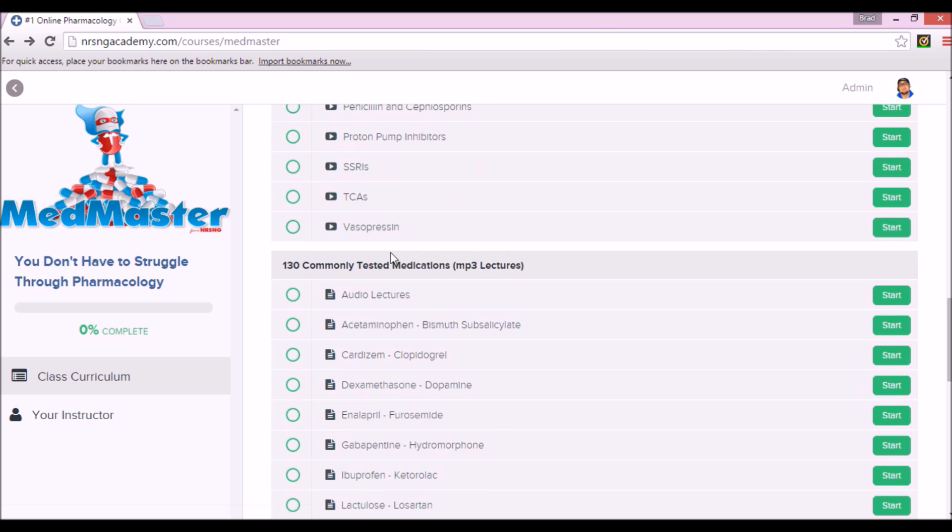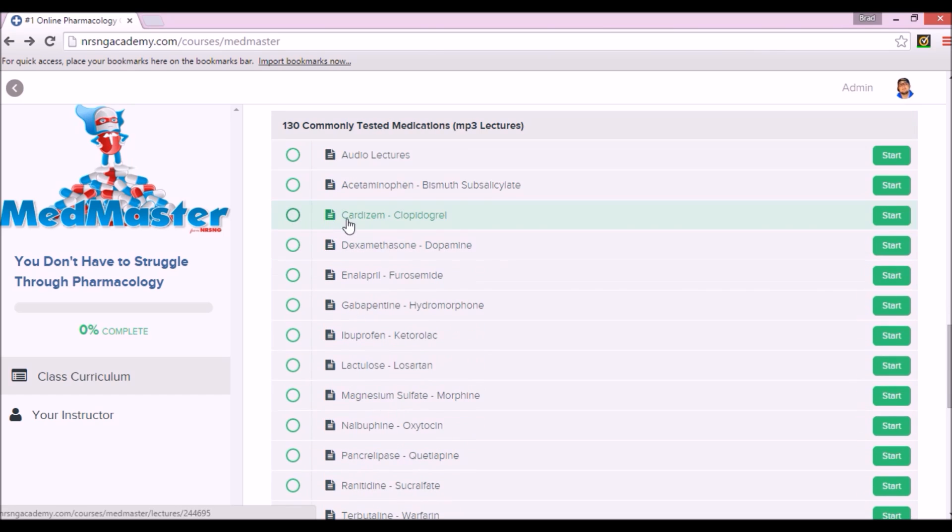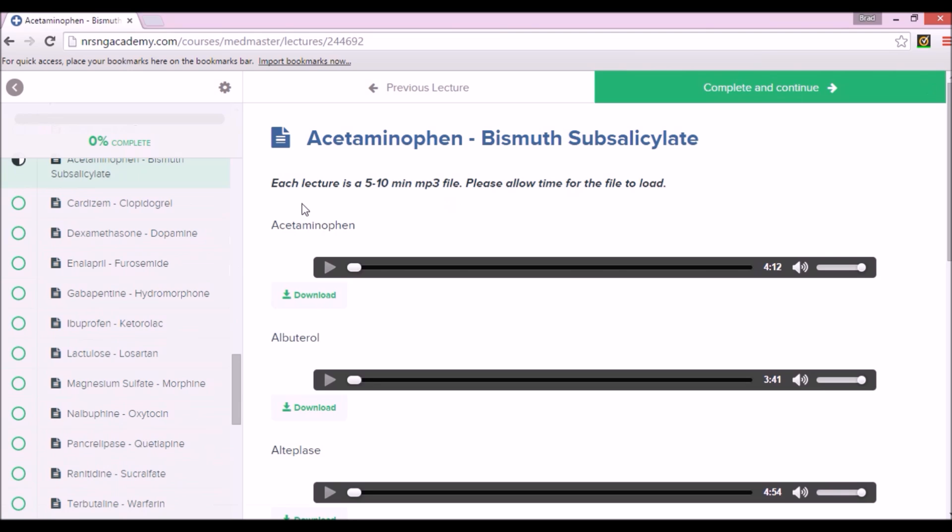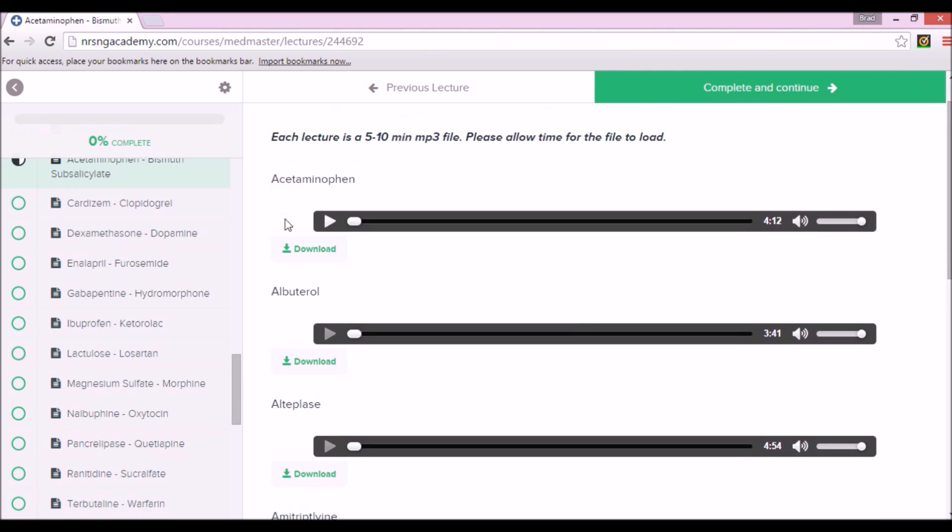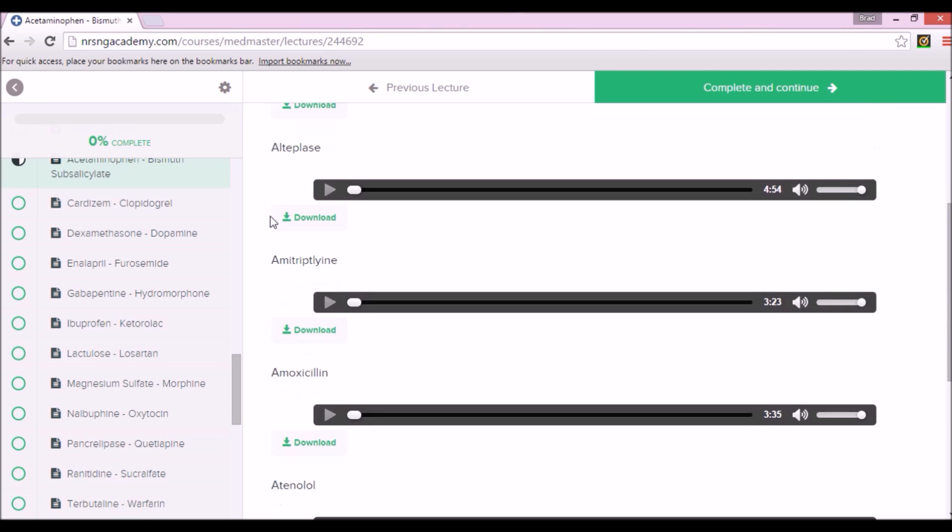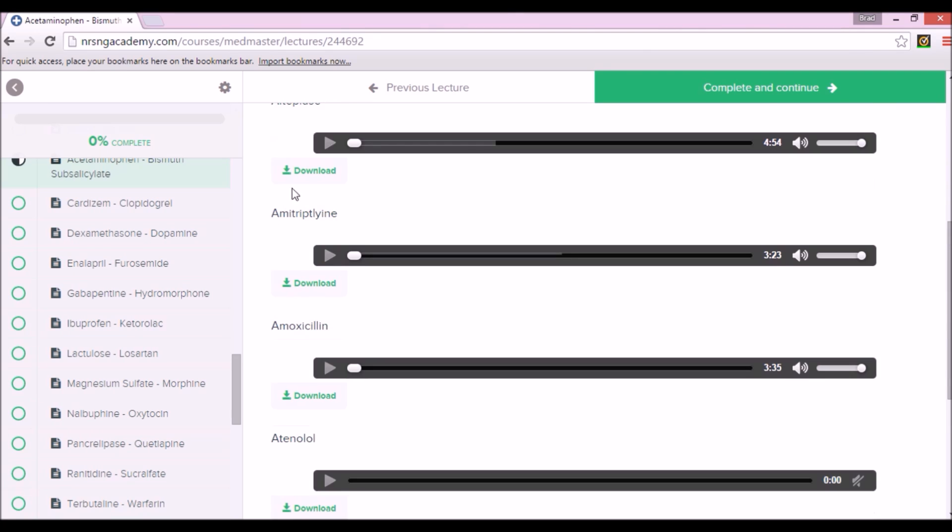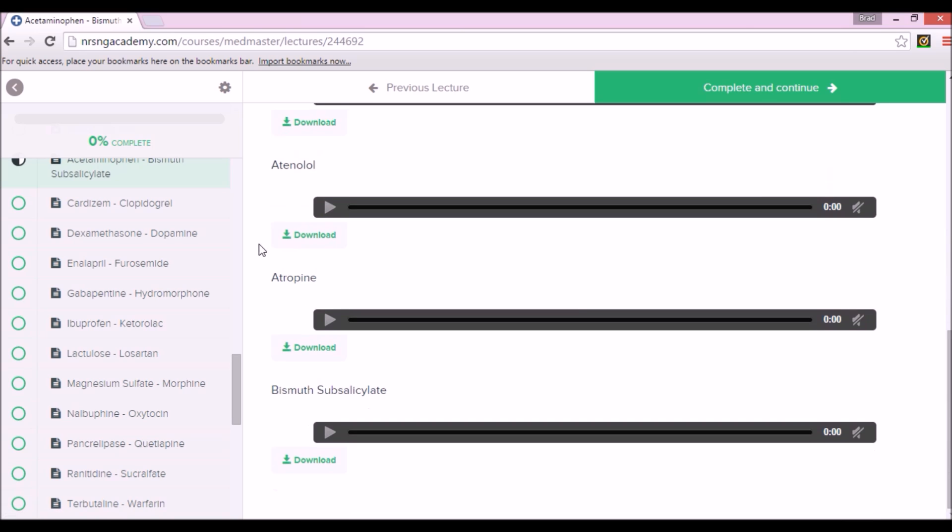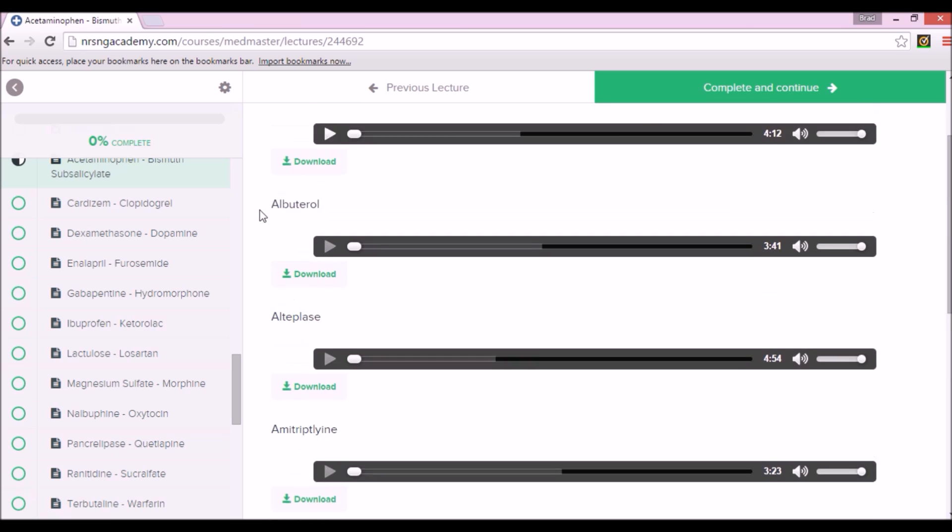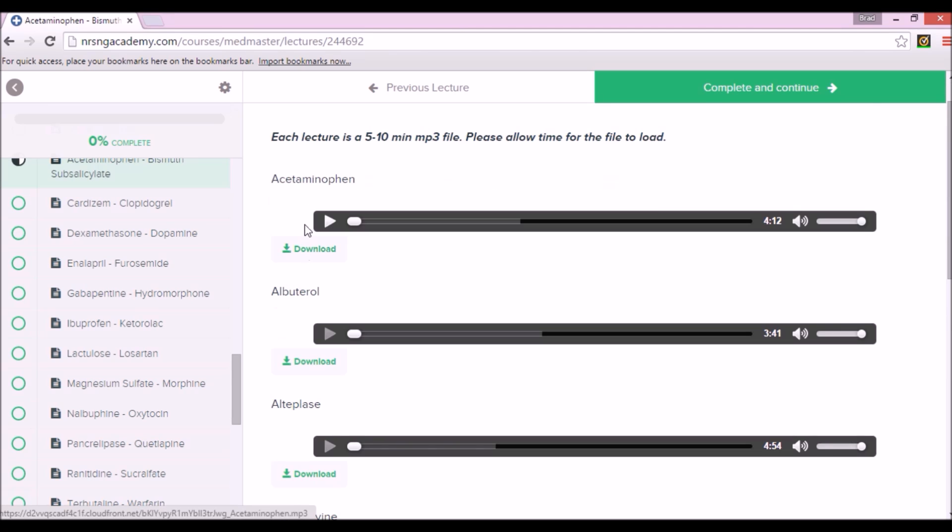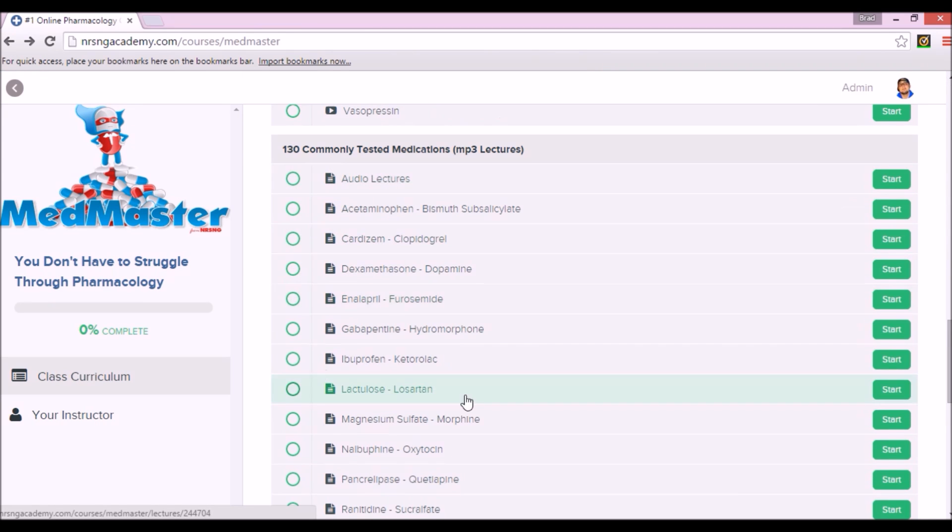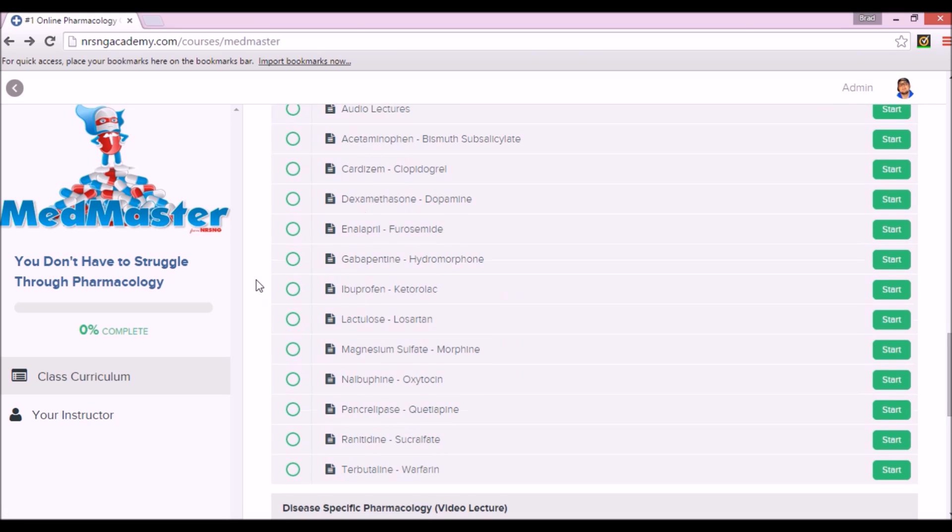You don't just study this stuff in pharm, this is carried throughout your entire education. All of the meds by classes and then 130 commonly tested meds. If you look at these, these are audio lectures. So let's say that we went to the very first one, acetaminophen through bismuth subsalicylate. Here it is, here are all your individual meds, all audio recordings. The beautiful thing guys is that they're all downloadable, so you can download them, take them with you on the go, beautiful for studying on the go.